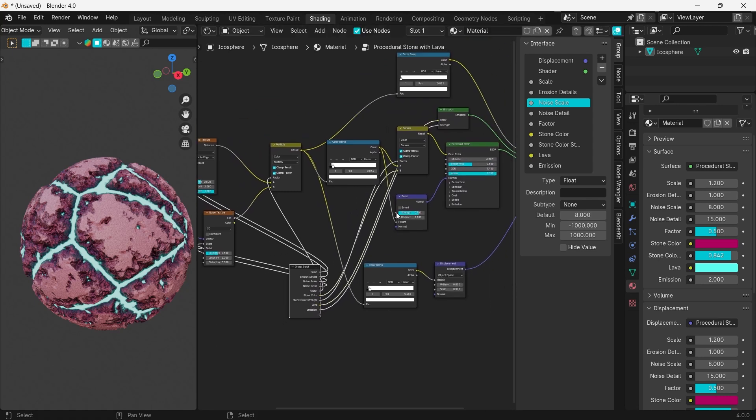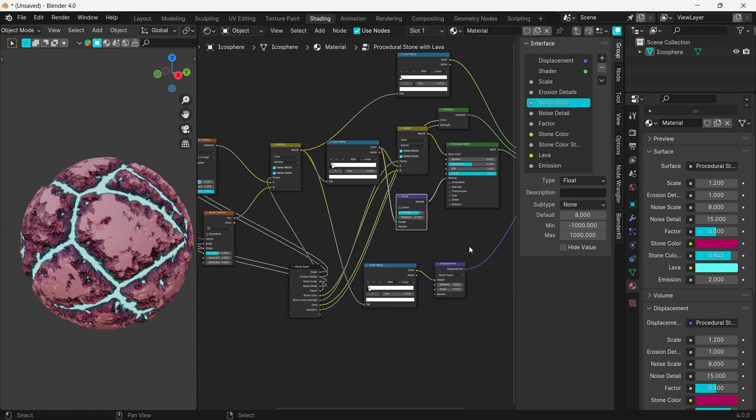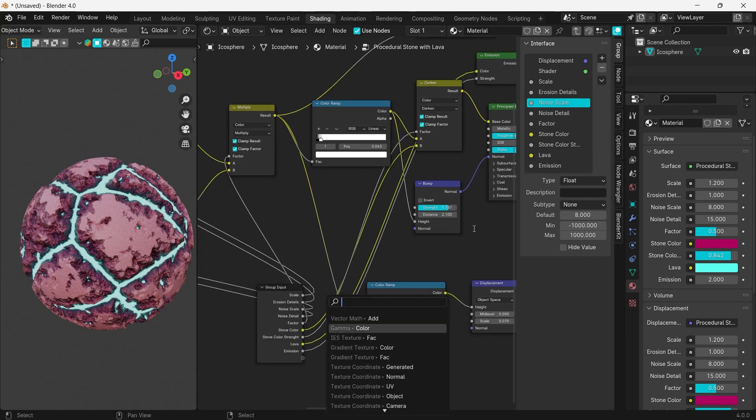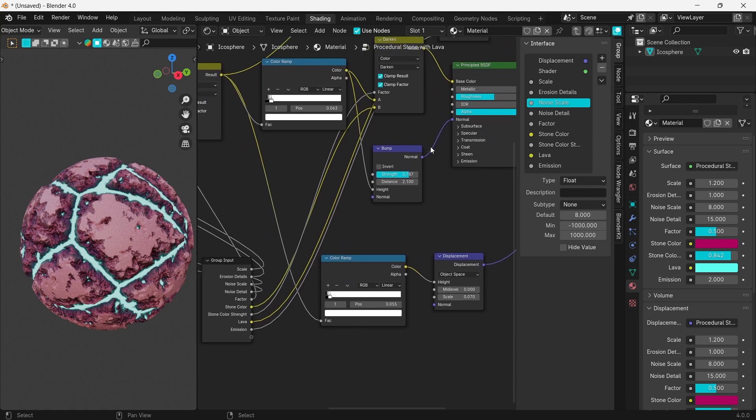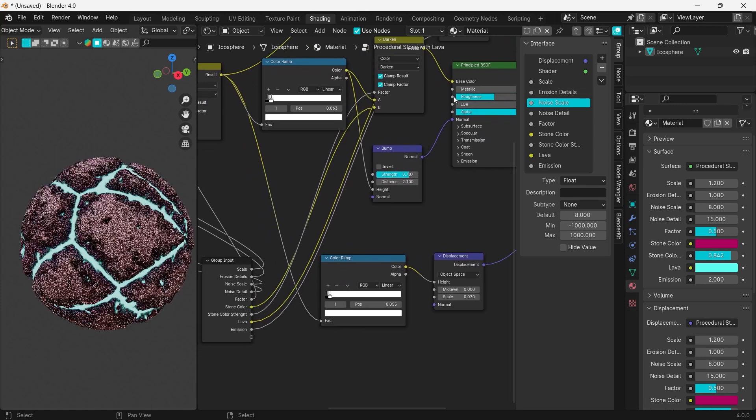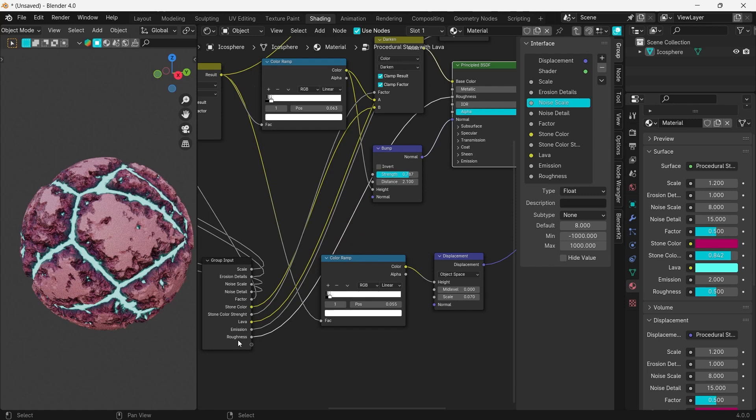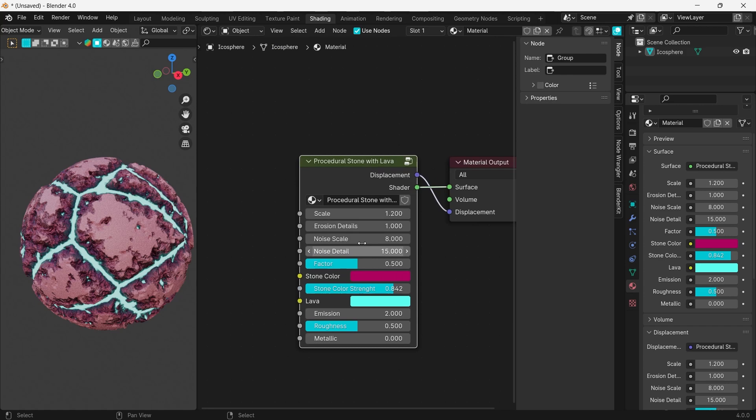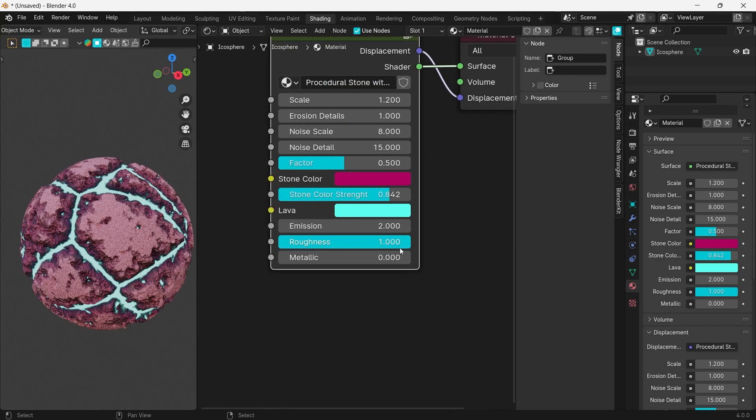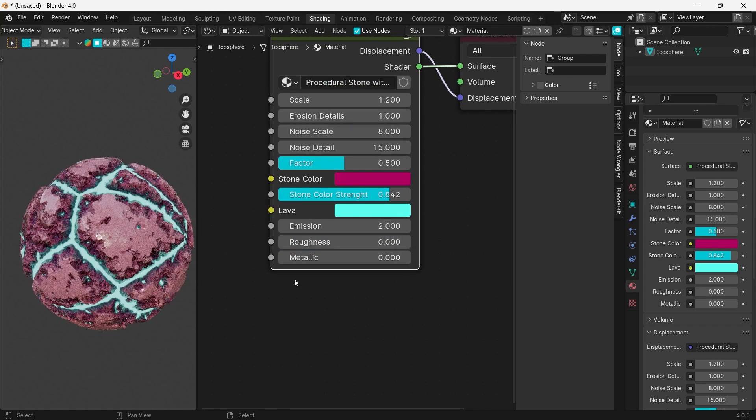You can add all the values you want and need. Our procedural material is finally ready.